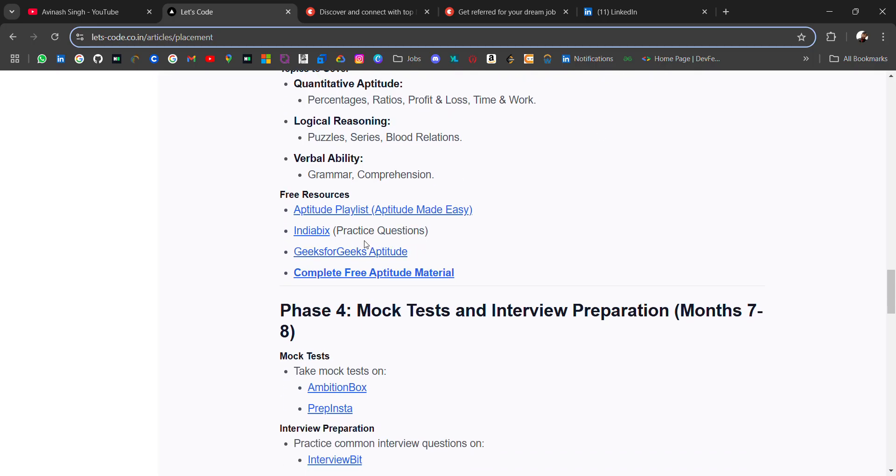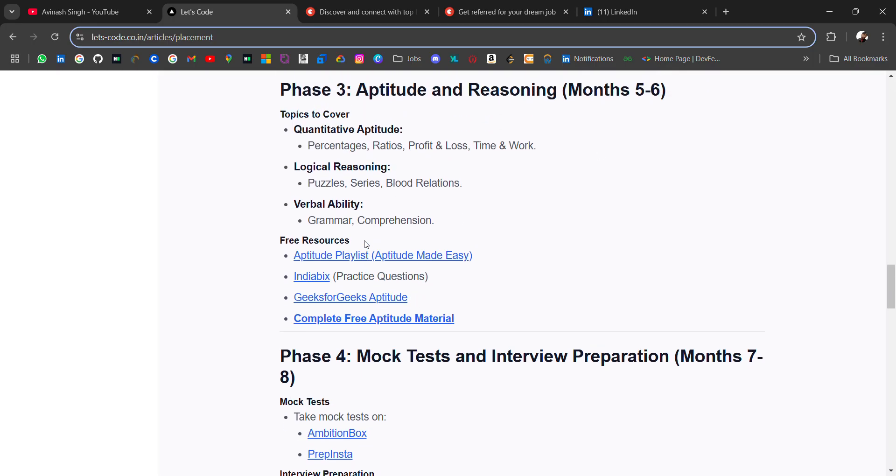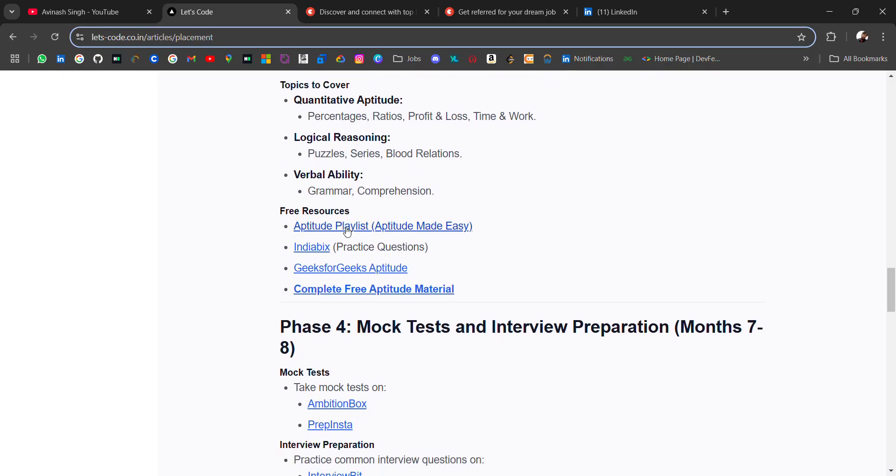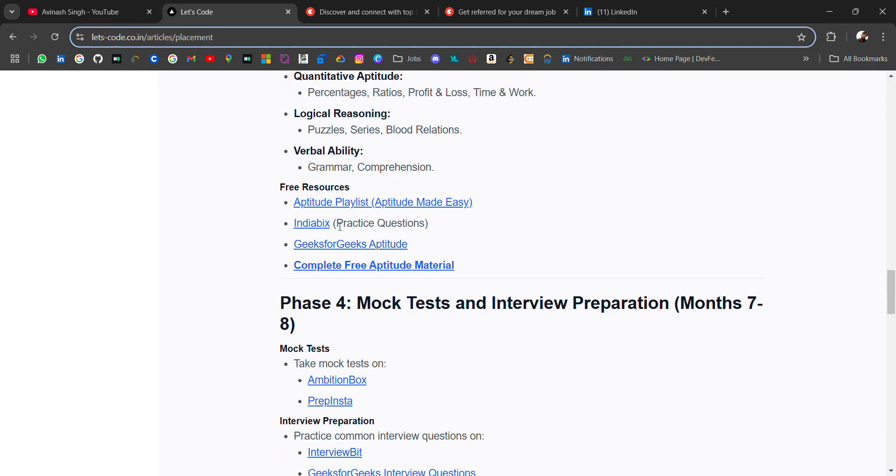In 5-6 months, you have to cover quantitative aptitude like percentages, ratios, profit and loss, logical reasoning like puzzles, series, blood relations, and verbal ability. Here I have attached free resources—you will get everything to prepare for your aptitude round. At last, I have added complete free aptitude material with notes, interview questions, formulas, and everything related.